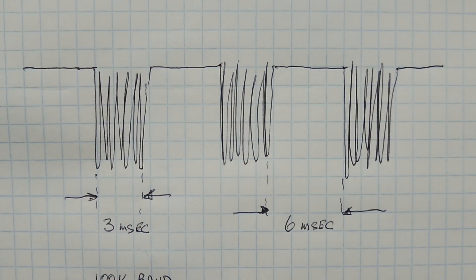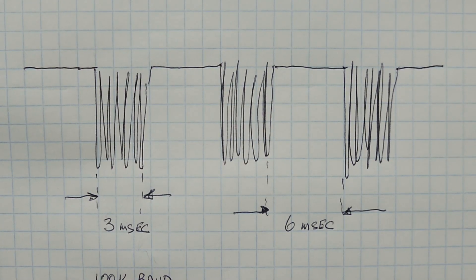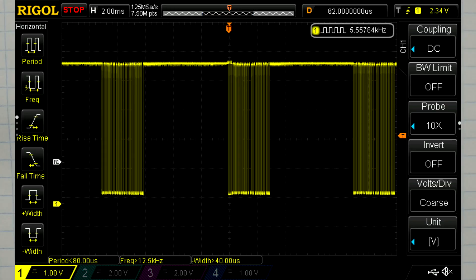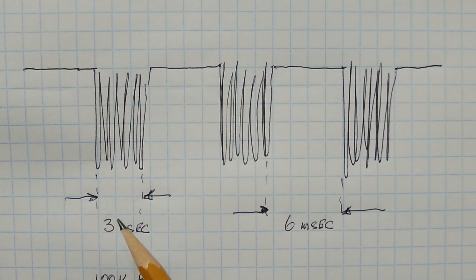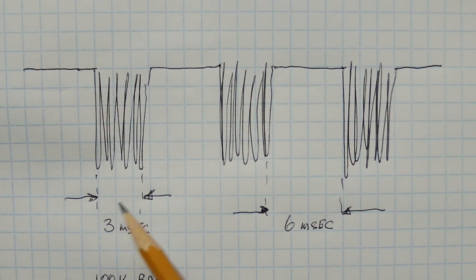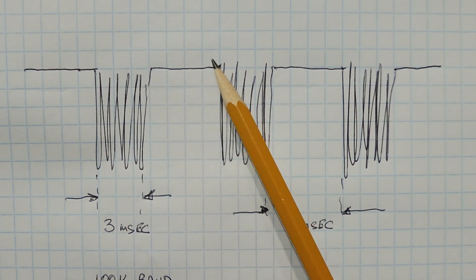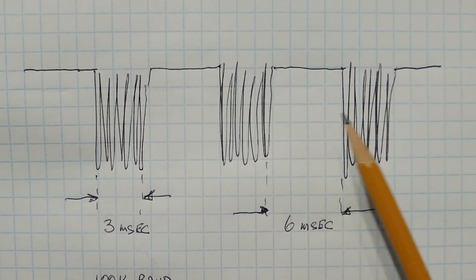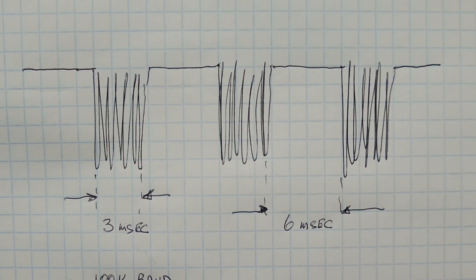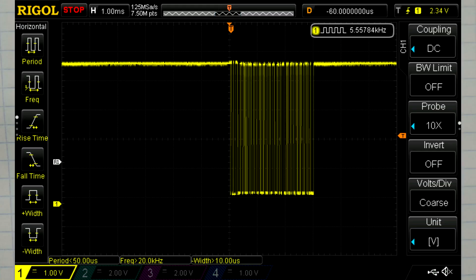If we have a look at the SBUS data line serial output with a scope, this is what we'll see. We'll see some data packets. Now these data packets are 3 milliseconds in duration, with 6 milliseconds quiet time, and then a packet. This is repeated over and over again. So every 6 milliseconds we get this packet, which contains 25 bytes in each packet.